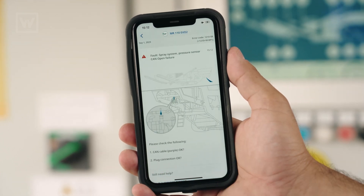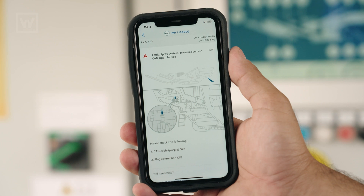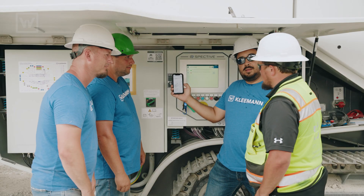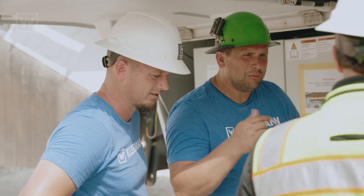Look at that — it actually gives you a location of where to look. Well, that's awesome. Let's head back there and see if that's the problem.